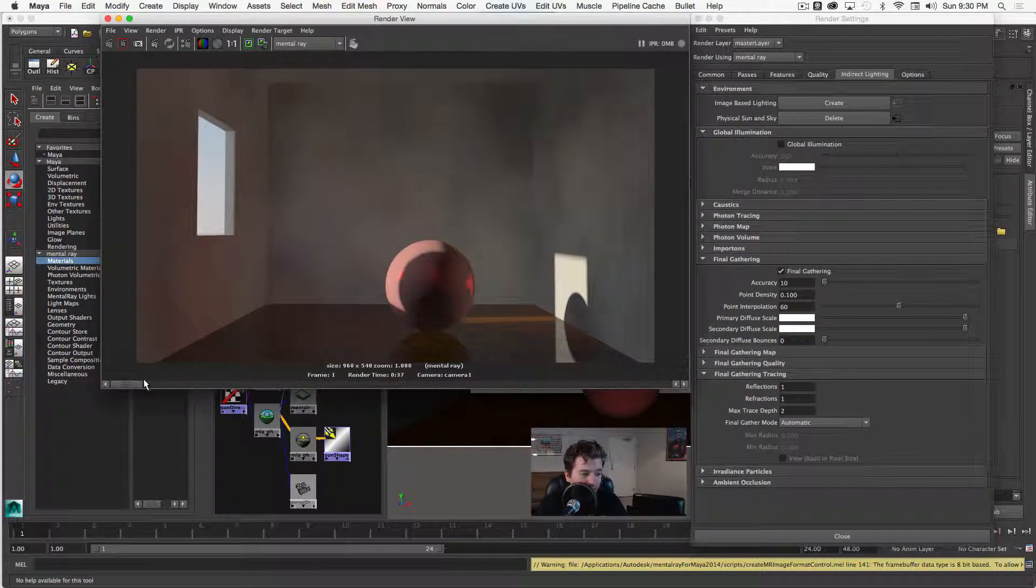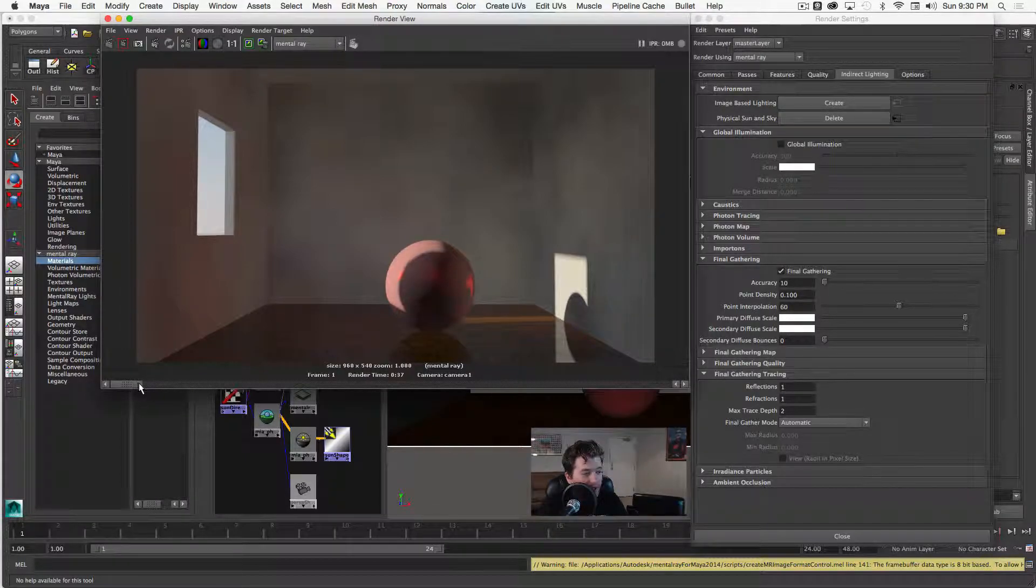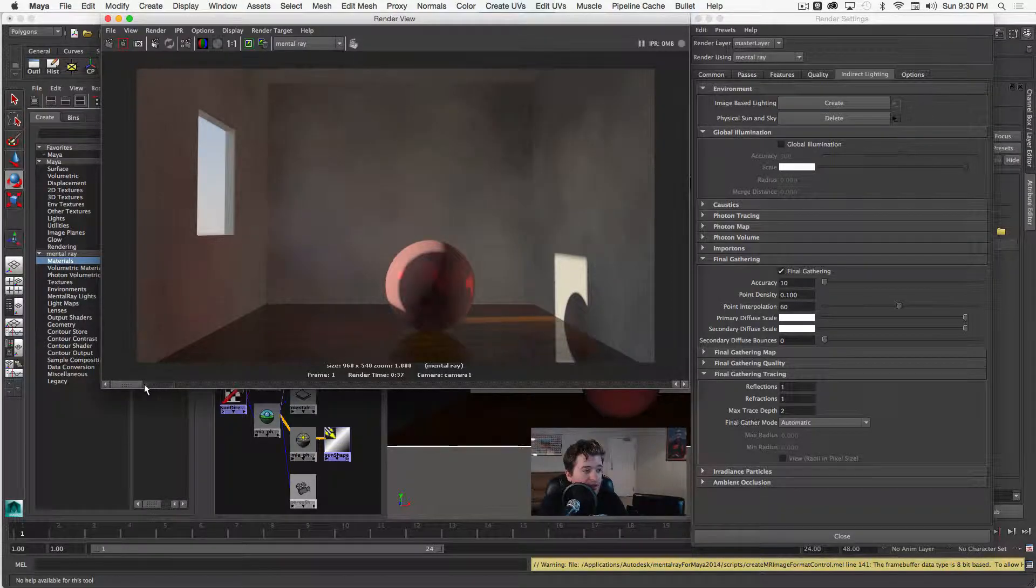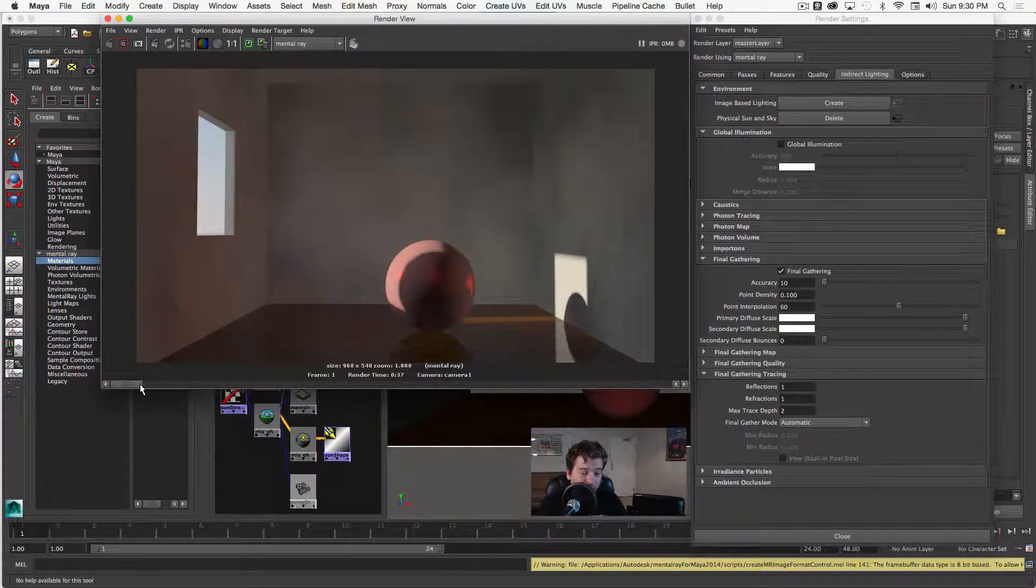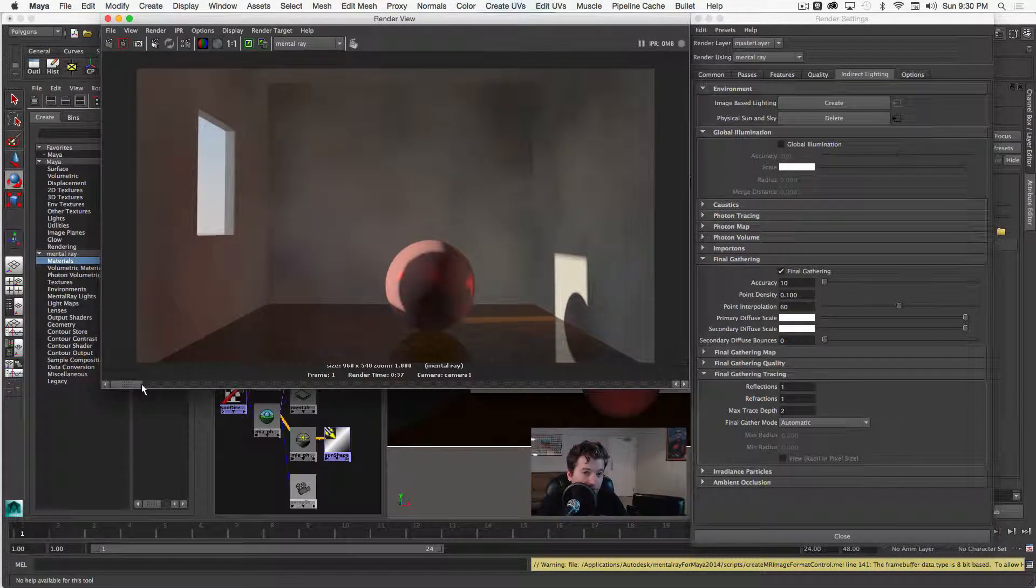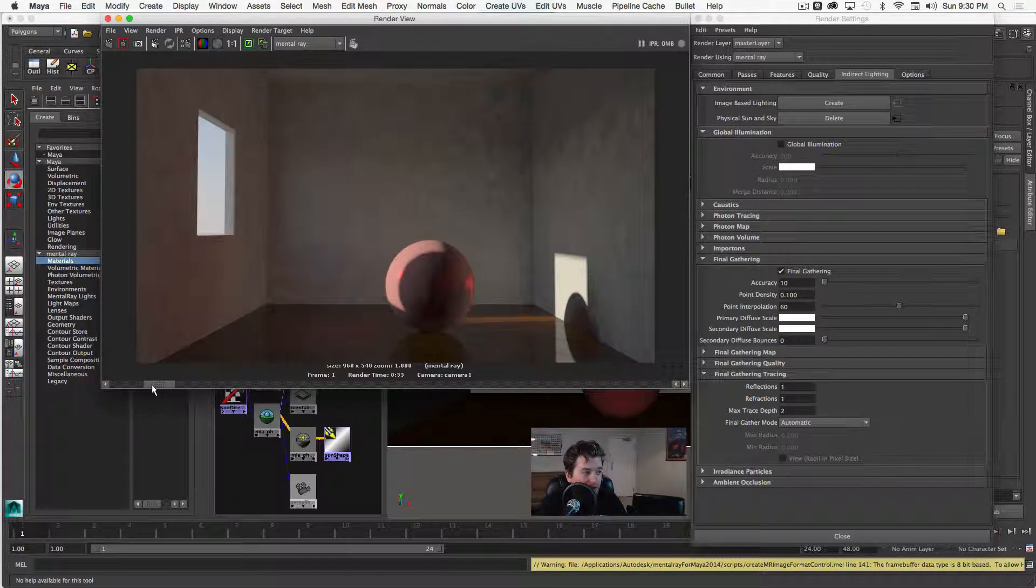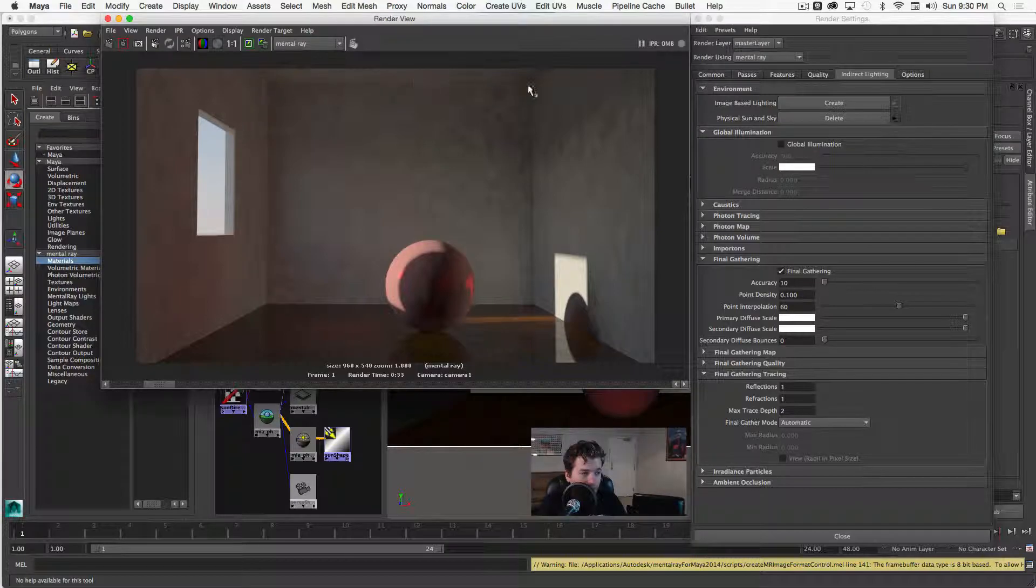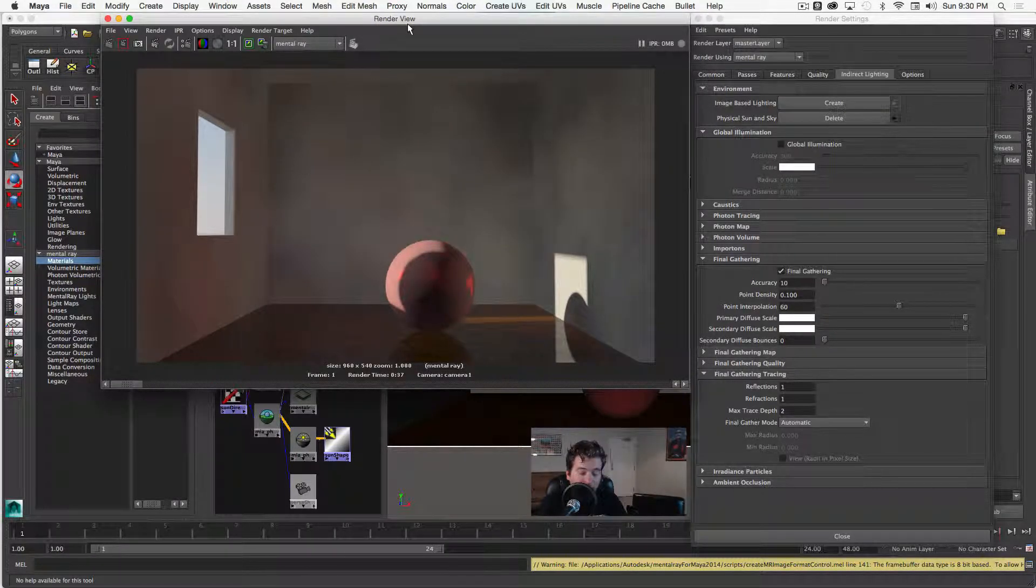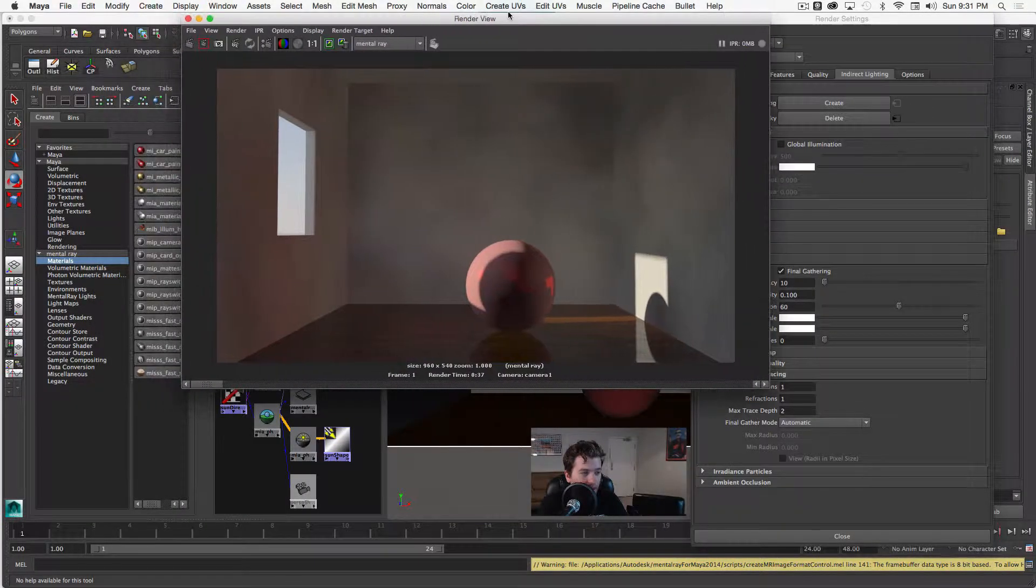So after that render has finished, we can compare our results. So this is what we are at right now and this is what we were at before. So you can see overall it has smoothed out. There's not quite as much noise in the render, but we still have these very blotchy kind of hemispheres on our wall. And we're actually losing a little of the detail from the corners of the wall and the top and the bottom parts.